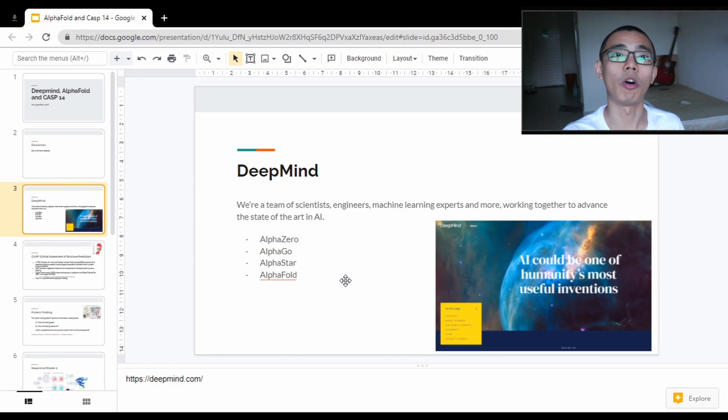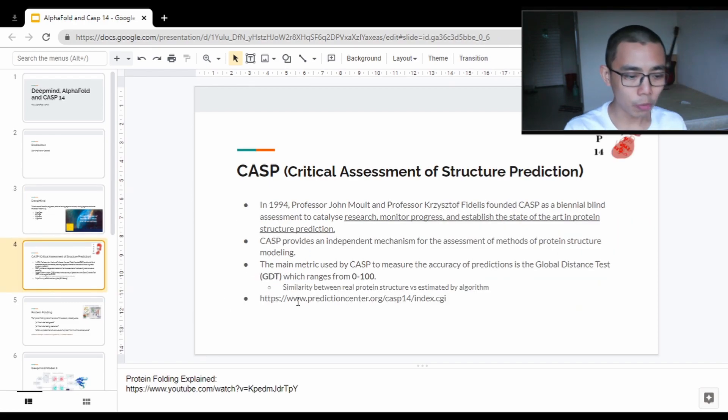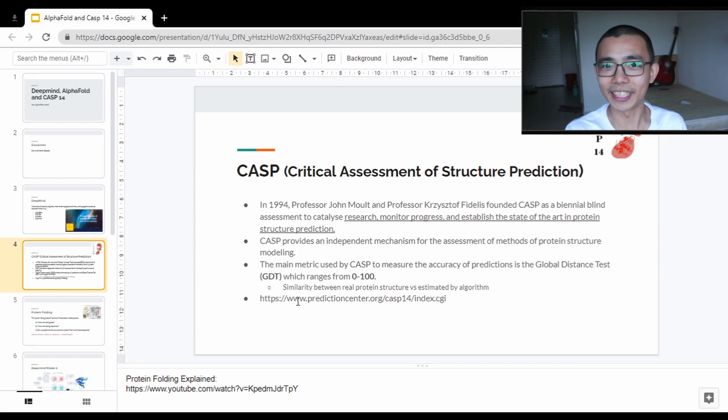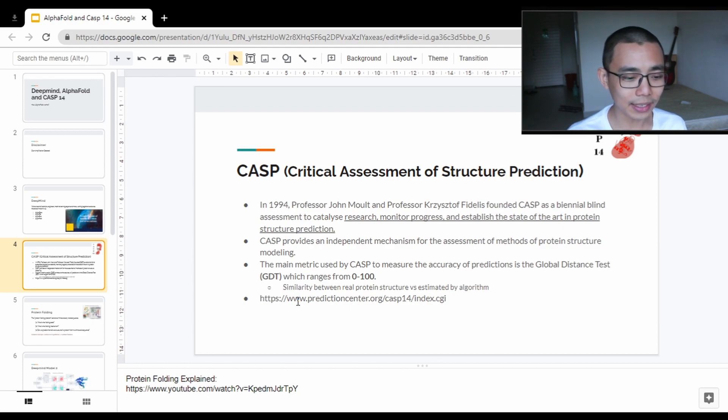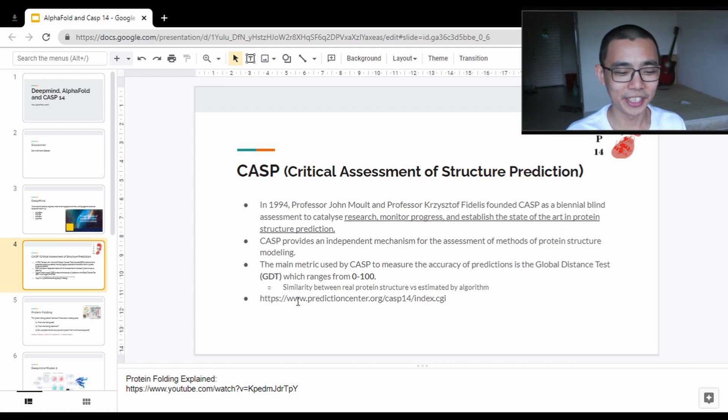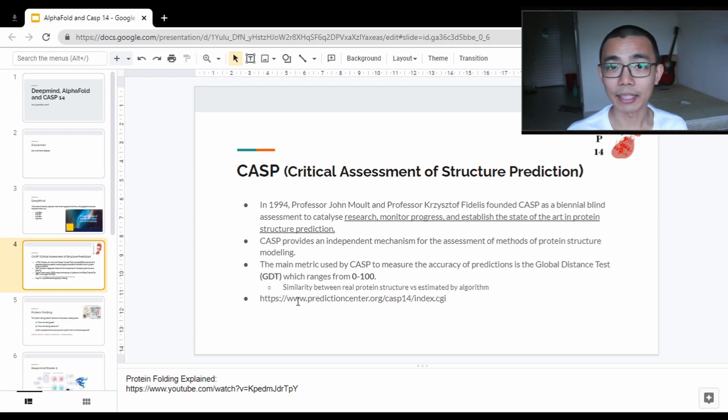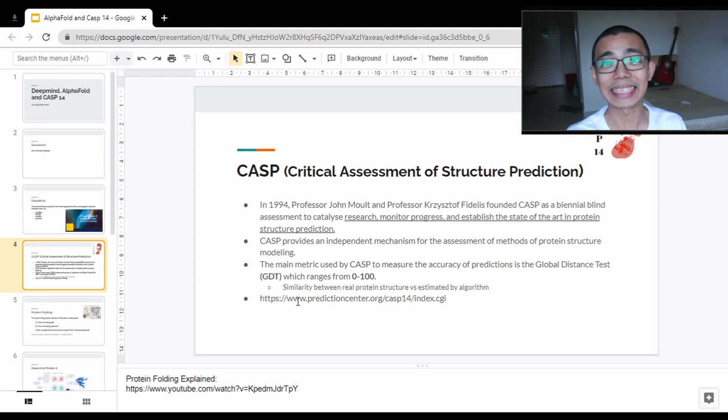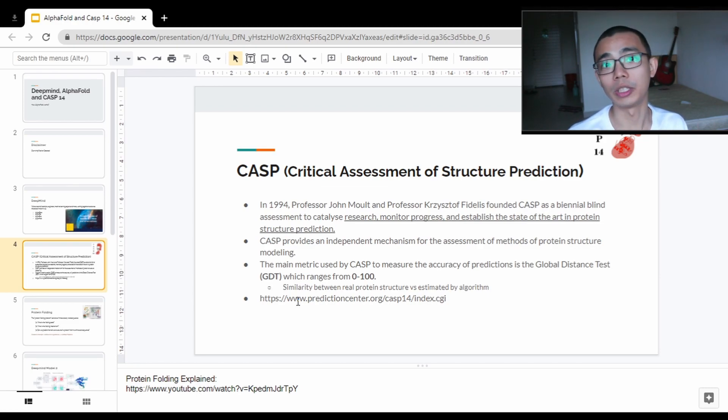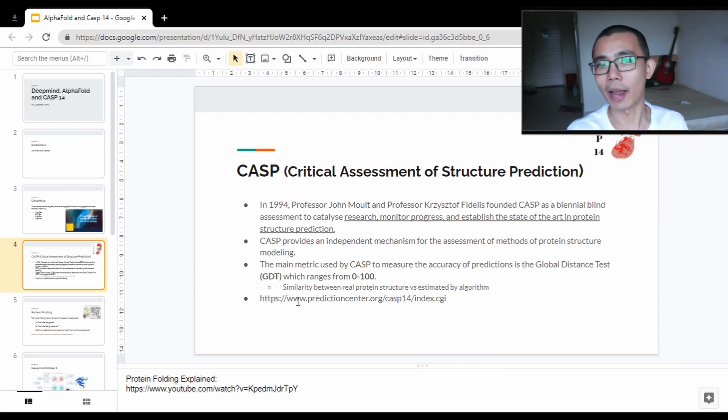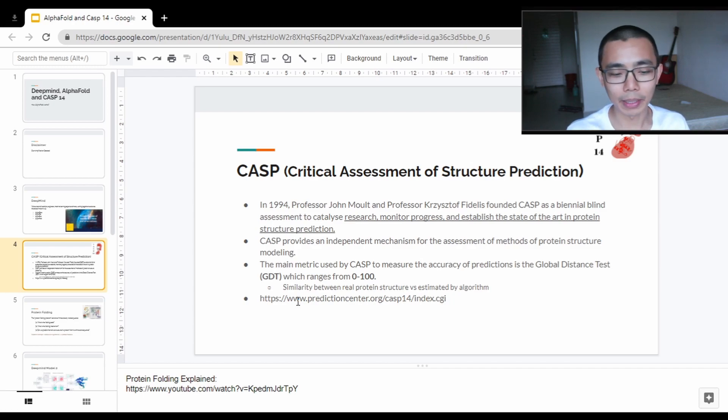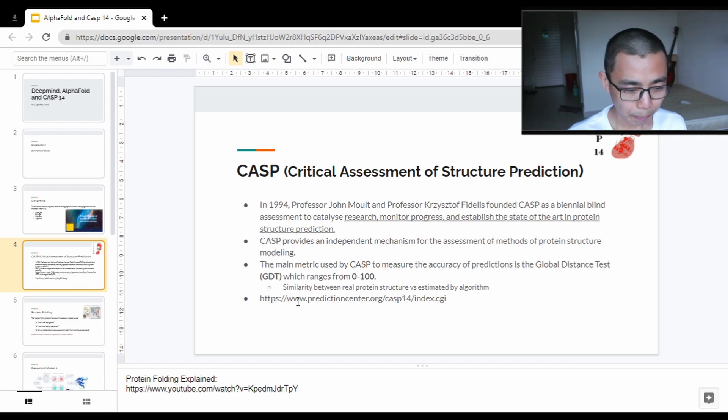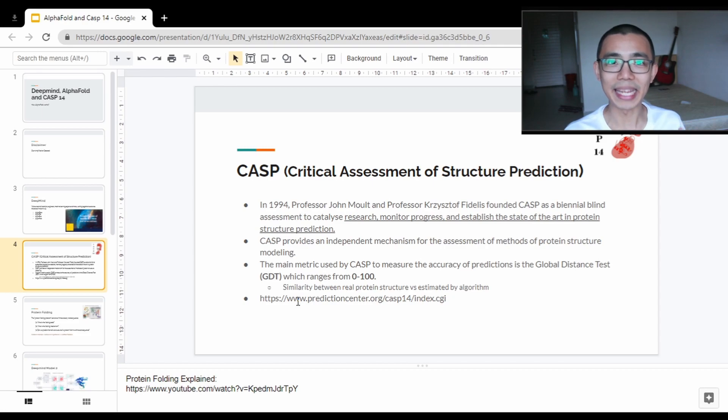Before that, what is CASP? You heard about CASP14, which is the 14th generation of the challenge they're running. CASP was set up by Professor John Moult and Professor Krzysztof Fidelis in 1994 as part of the way research wants to progress and pass the establishment of the state of the art in protein structure prediction. It's not specific to using AI on this, it's just a method for us to do so.